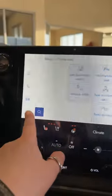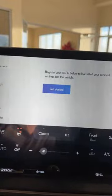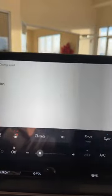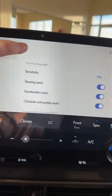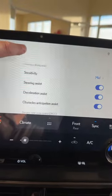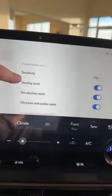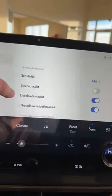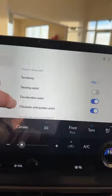You can change the settings by going down to your vehicle settings and then scrolling down to driver assist, driver support. The first category is your proactive driving assist, where you can change the sensitivity, the steering assist, the deceleration assist, and the obstacle anticipation assist.